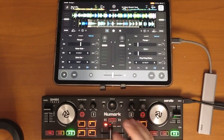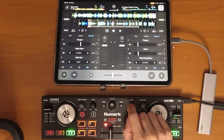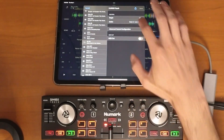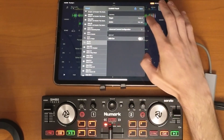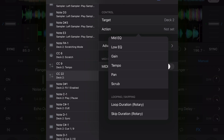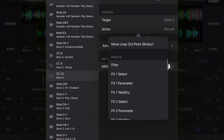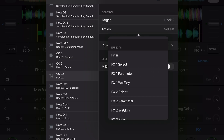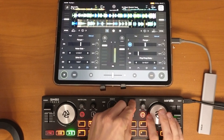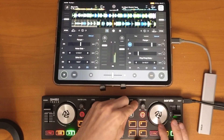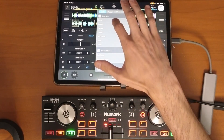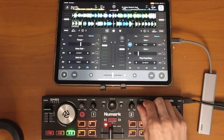To map the effect parameters, we're going to choose a knob — I'll choose the volume knob. Go back to mapping, choose the knob, choose deck two, and you'll see there are a lot of different options because there are different things you can map only on buttons versus only on knobs. Scroll down to effects and select FX one parameter, then press save. Now it will control that parameter slider, or if it controls beats we can change the amount of beats in the echo.